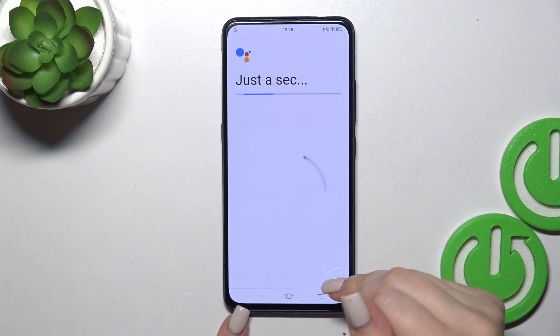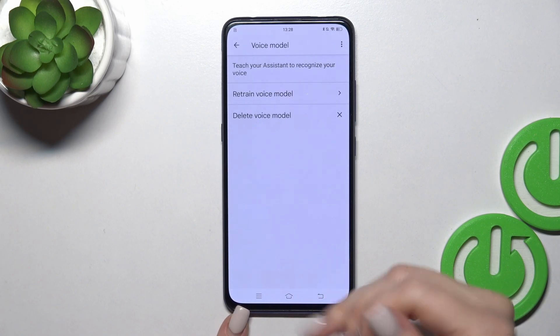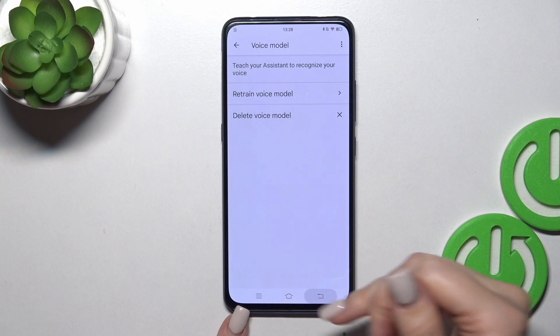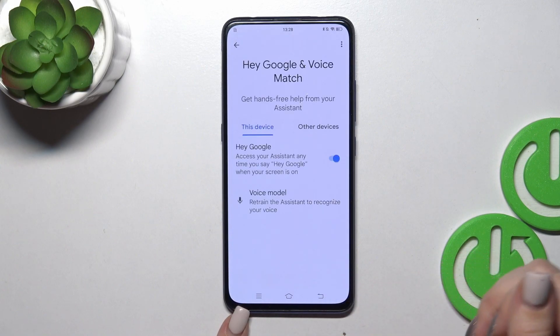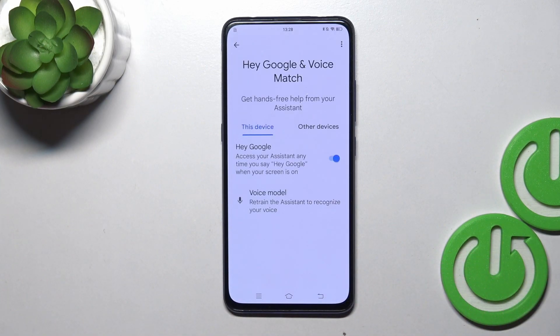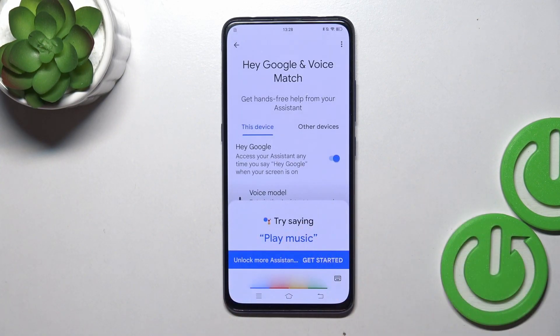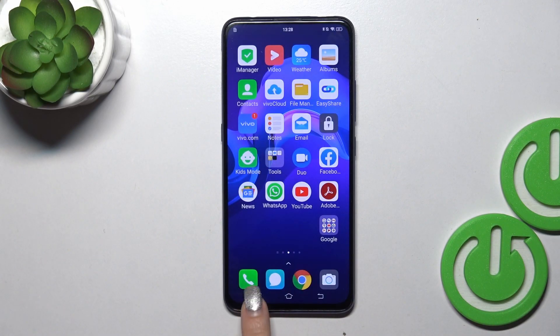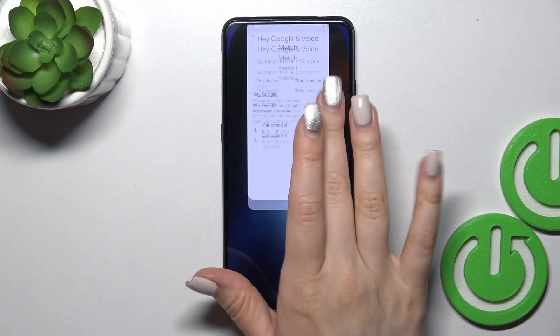Then just tap next, not now, and now the assistant will recognize your voice. So when you say Hey Google or OK Google, you could see that this option is successfully activated.